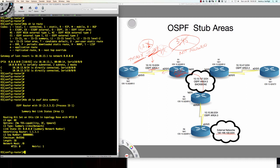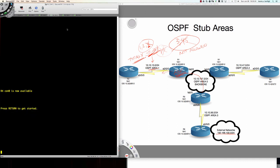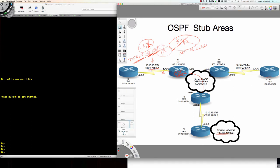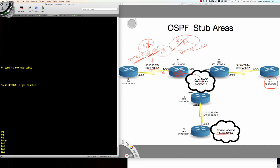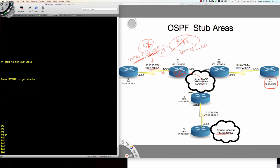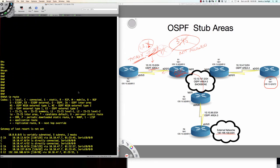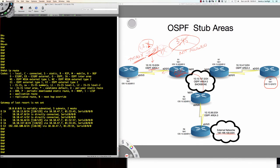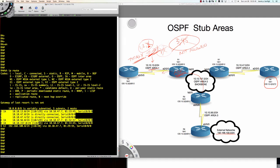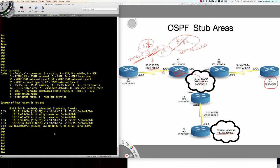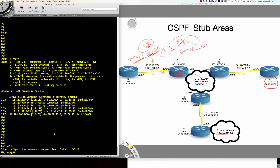Let's step over to router 4. On router 4, which is on the far right side of our drawing, we're going to take a look. Router 4 has a very similar setup — it's area 2, so it's not the backbone area. If I issue the 'show IP route' command, take a look at what router 4 sees: it sees three intra-area routes and an external type 5 LSA. Let's go ahead and do the exact same thing we just did for area 1.